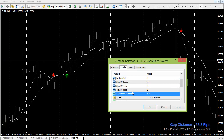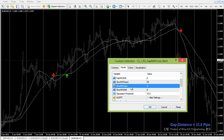The last setting is the separation threshold — the distance or gap between the two moving averages. Here the threshold is set to 10. So when we identify a signal, not only does the faster moving average have to go above the slow moving average for a buy, it also needs a minimum separation of 10 pips.